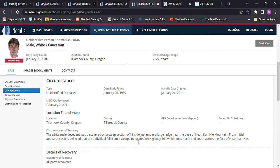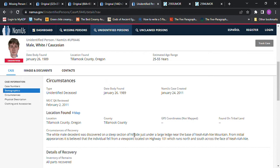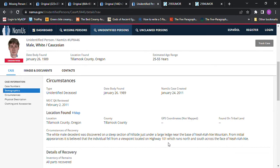Probably not, unless they reported him missing a long time after, like years after, and just picked a date. But this person was found on a steep section of a hillside just under a large ledge near the base of Nikini Mountain. I hope I'm pronouncing that right.